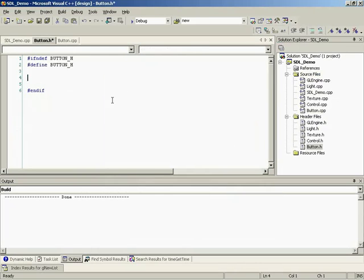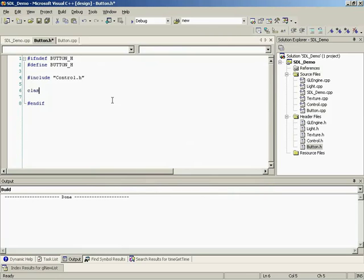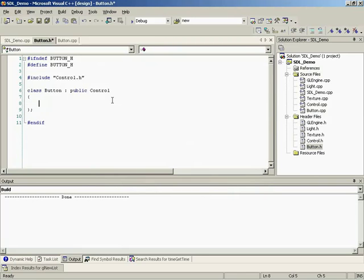We'll jump back over to the header file. Let's go ahead and put in our if not defines and define stuff. Define my button underscore H and end if. And of course, we're going to include control.h because we are inheriting from it after all. So to define it, it's simply class button and we're going to inherit from control. So let me define my two sections, our public and our protected section.